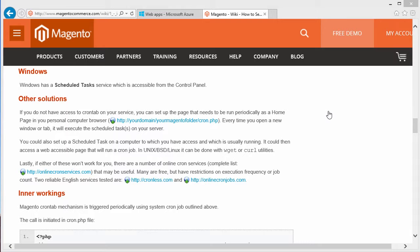Once there, you can actually configure the schedule interval for the crons. For this purpose, we're going to set it at a five-minute interval. Let's get started.